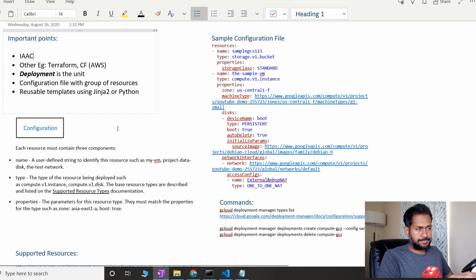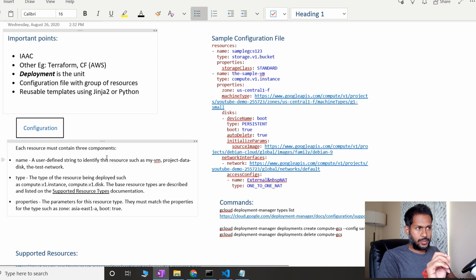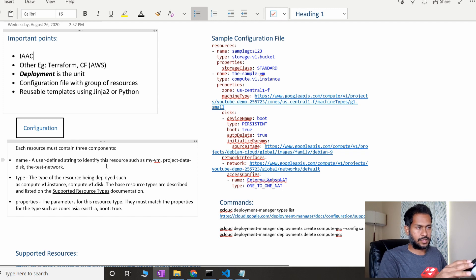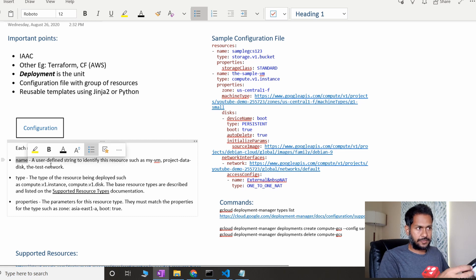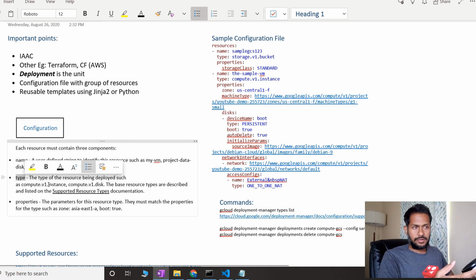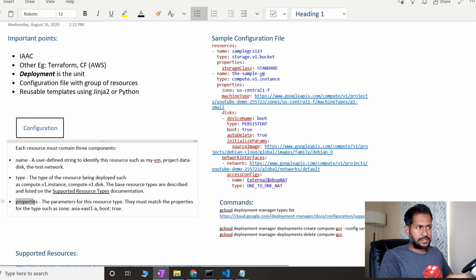Let's look at how the configuration file typically looks. A configuration file must have a resources section — this is similar to a common interview question in AWS about CloudFormation. In Deployment Manager, you should have resources and each resource must have three components: name, which is a user-defined string like your bucket name; type, which defines what type of resource it is — compute, GCS bucket, Cloud Function, BigQuery, etc.; and properties, which carry all the important parameters required for that resource type.